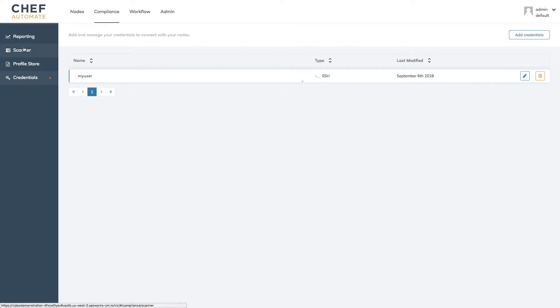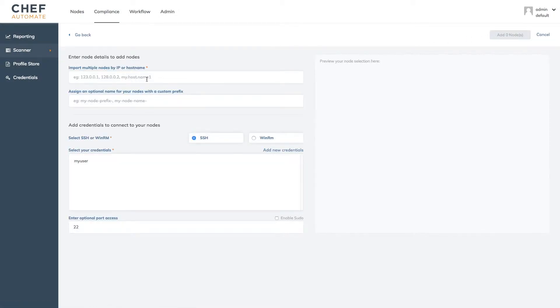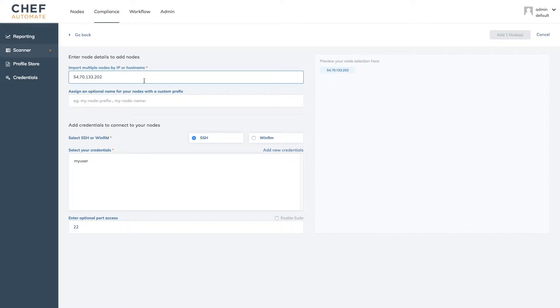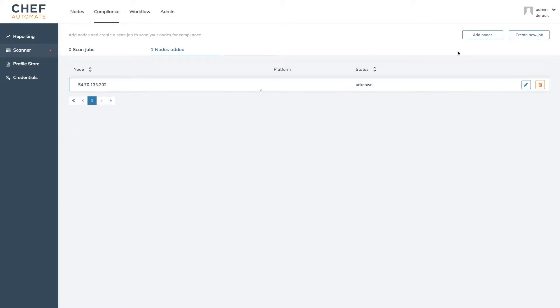Finally by clicking the scanner link we can create a node to scan. When clicking add nodes we can define a comma delineated list of nodes we'd like to scan by their IP address or host name. We can then select the credential we created earlier and add our node. Chef Automate will then automatically confirm that it's able to reach our server and will display the detected platform when complete.